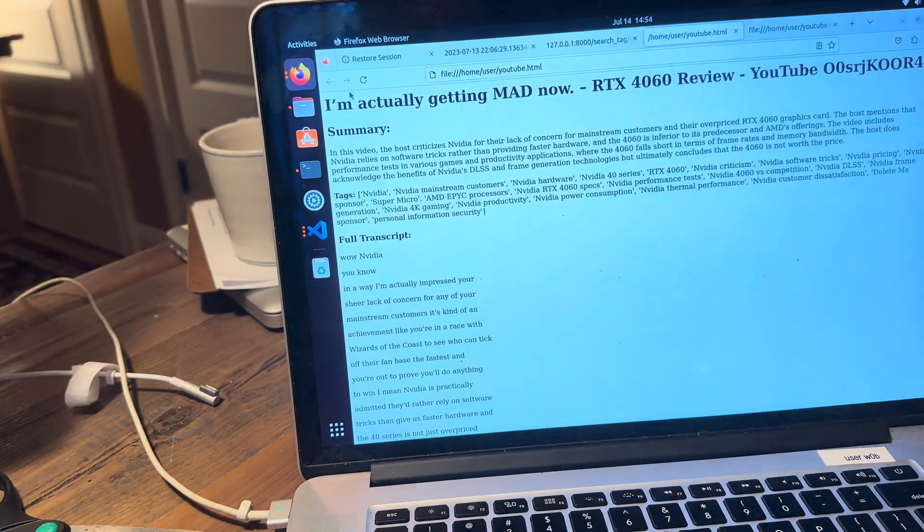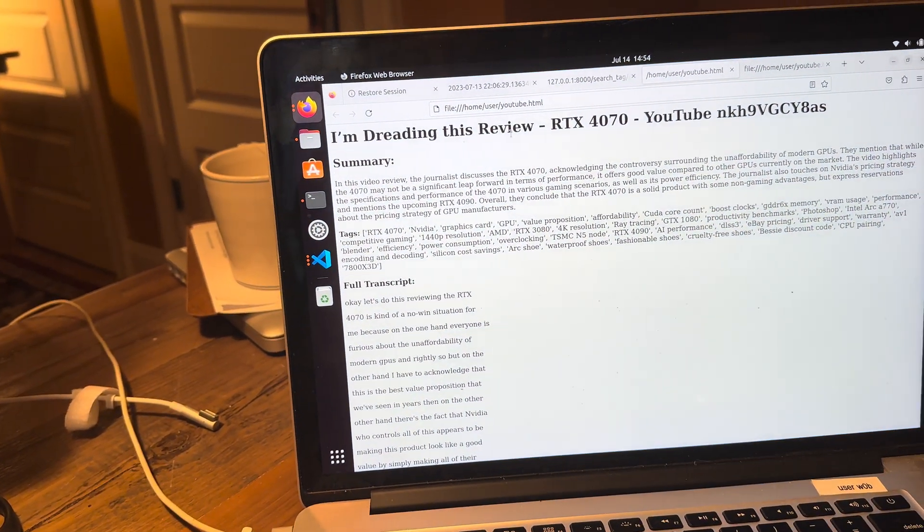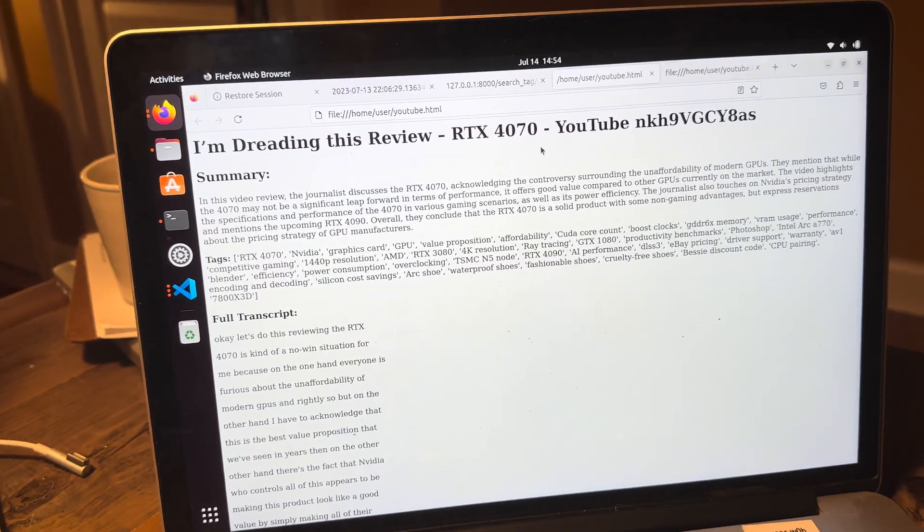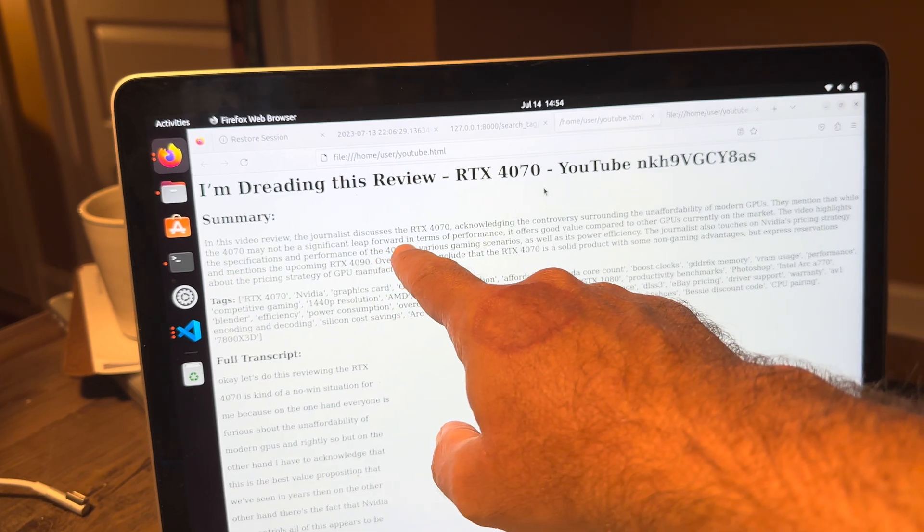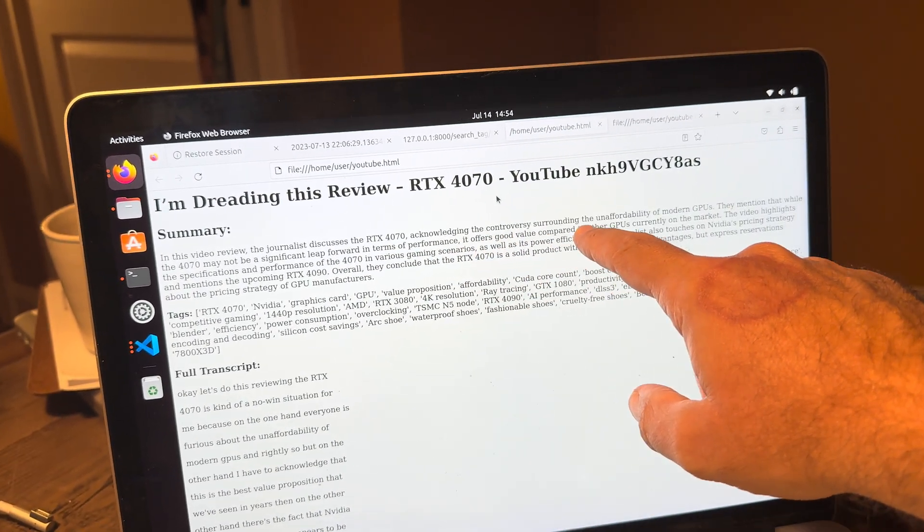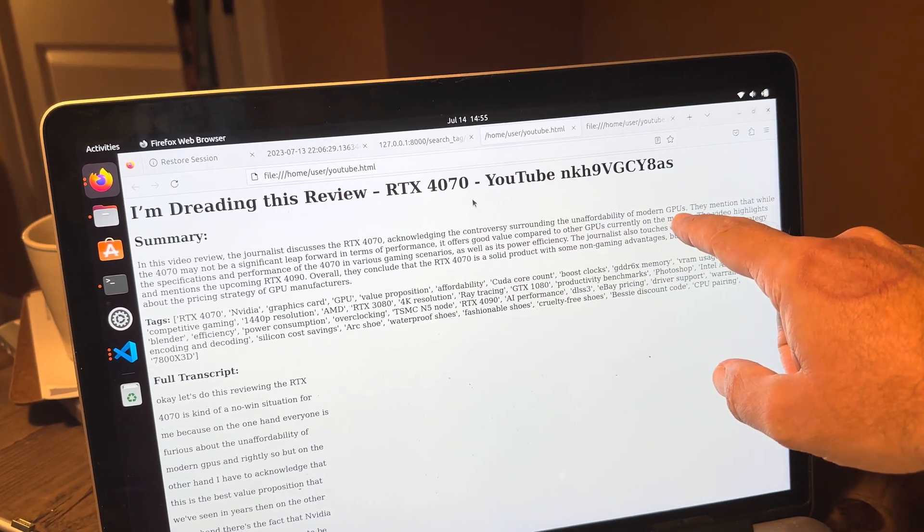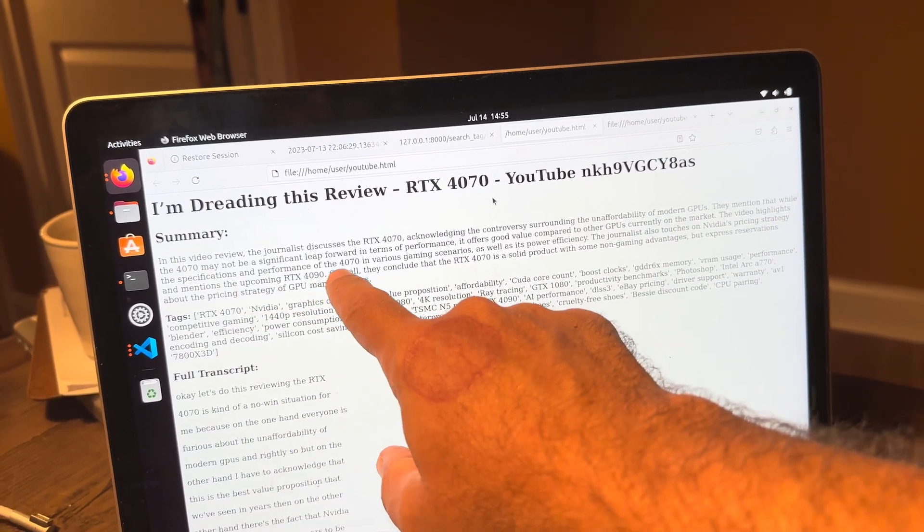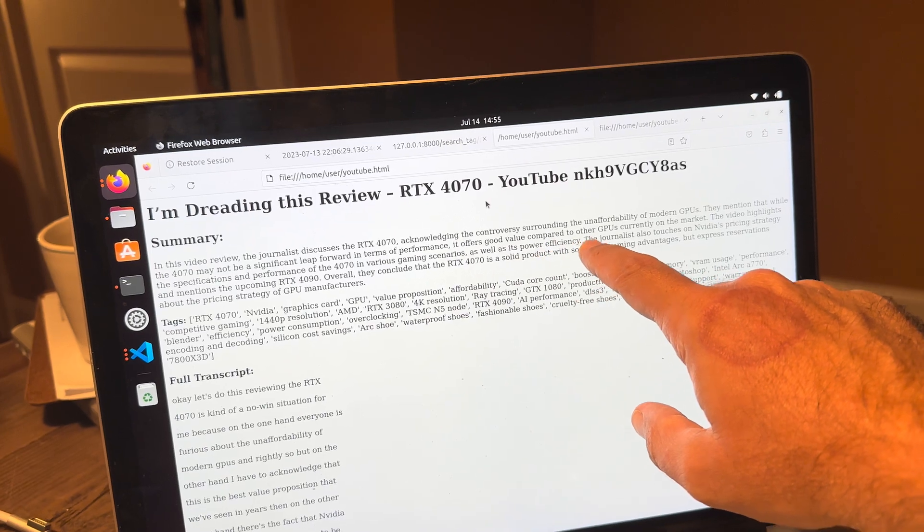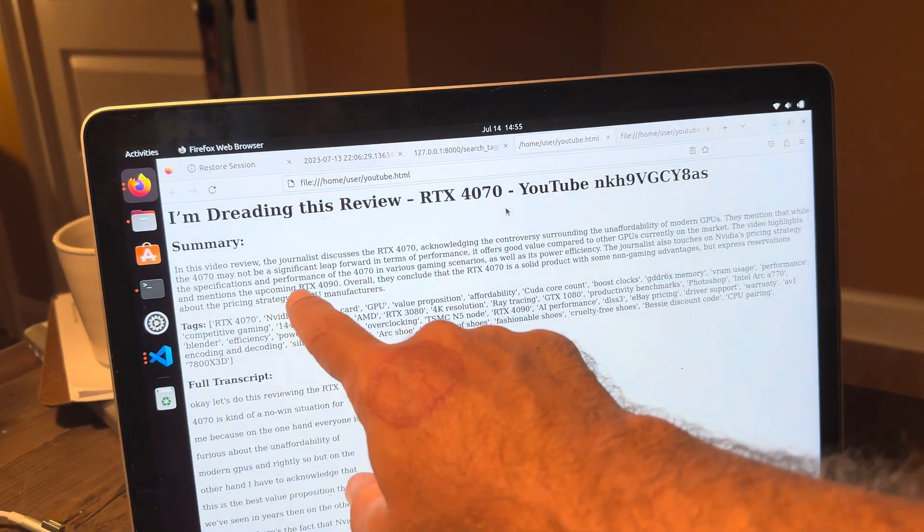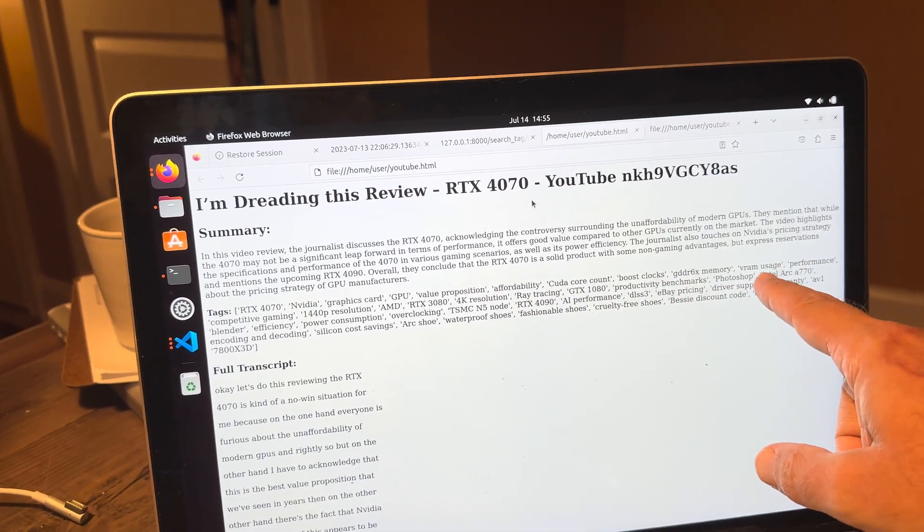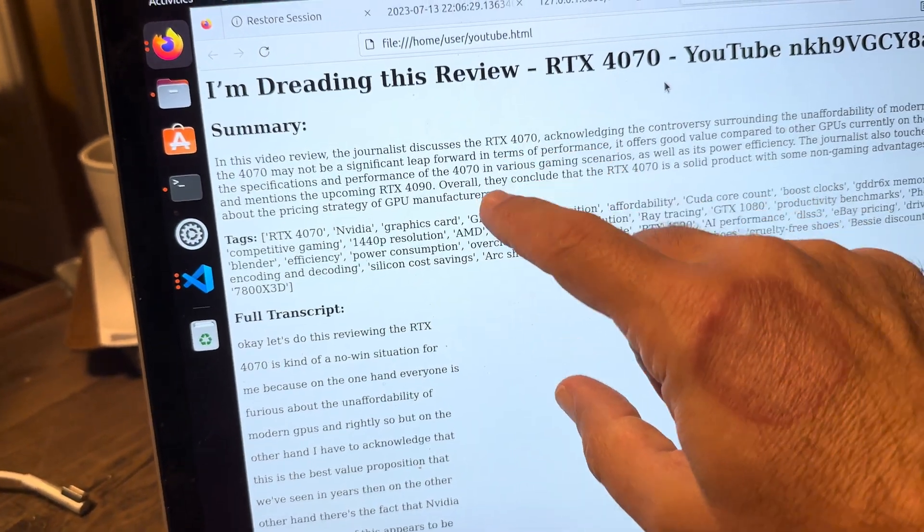I can come here. I can hit refresh. I'm dreading this review, RTX 4070. Oh, I was dreading it too, man. But this makes it so much easier. In this video review, the journalist discusses the RTX 4070 acknowledging the controversy surrounding the unaffordability of modern GPUs. They mentioned that while the 4070 may not be a significant leap forward in terms of performance, it offers good value compared to other GPUs currently on the market. And then we can have the tags down here.